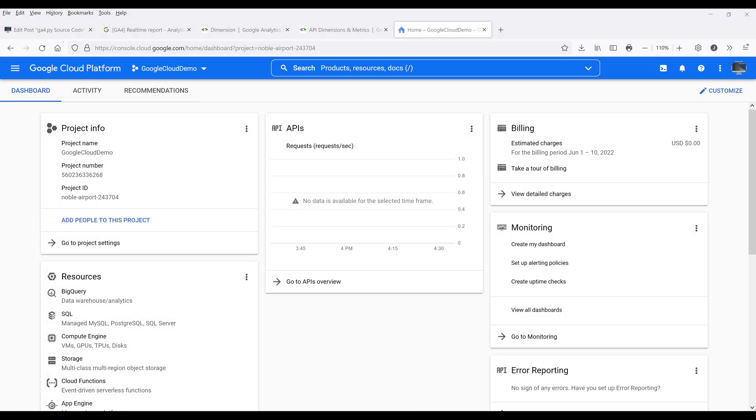Hey, how's it going guys? In this video, we're going to learn how to use the Google Analytics 4 API in Python.